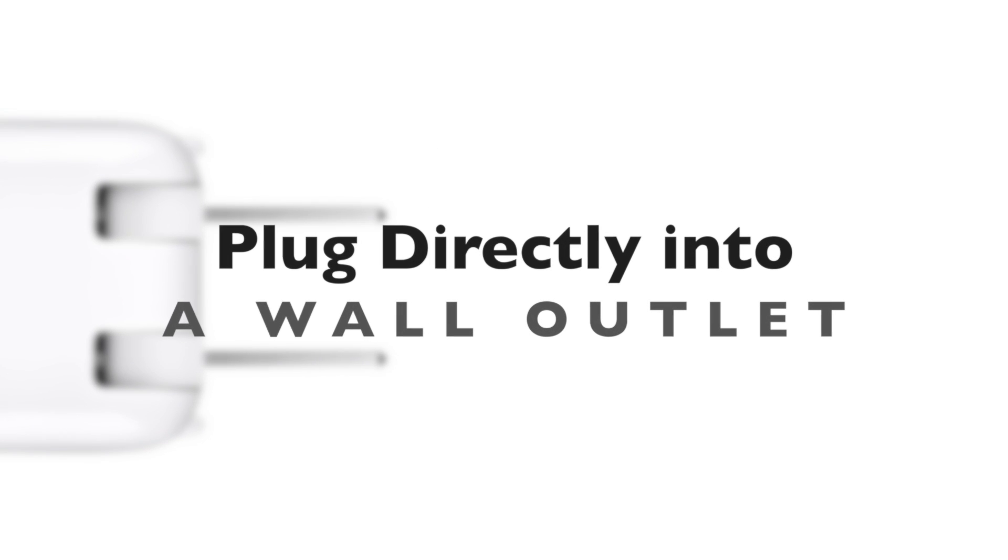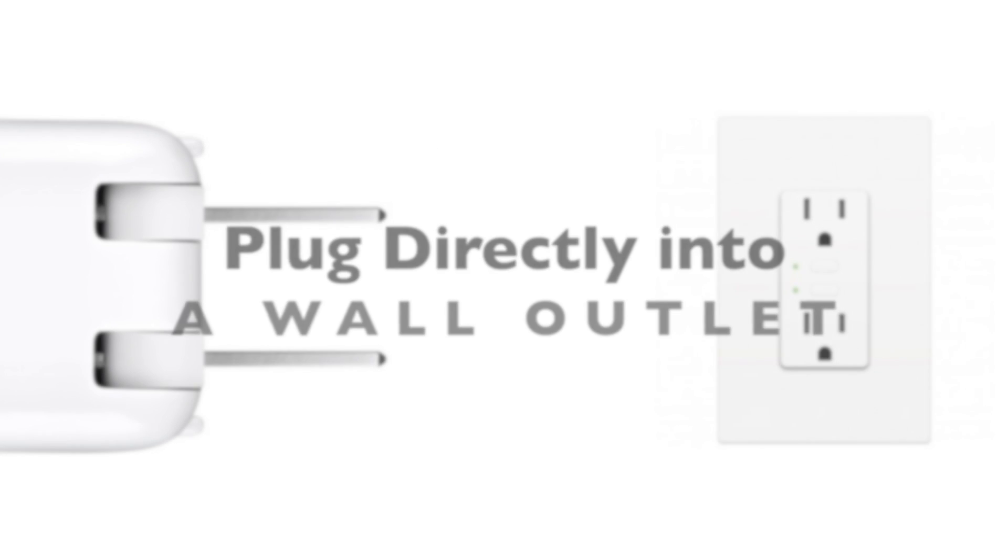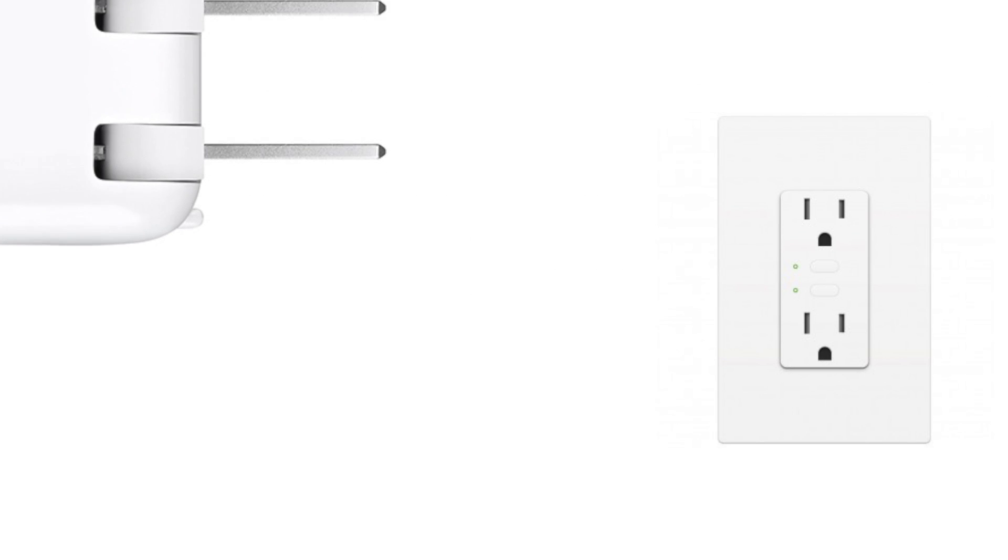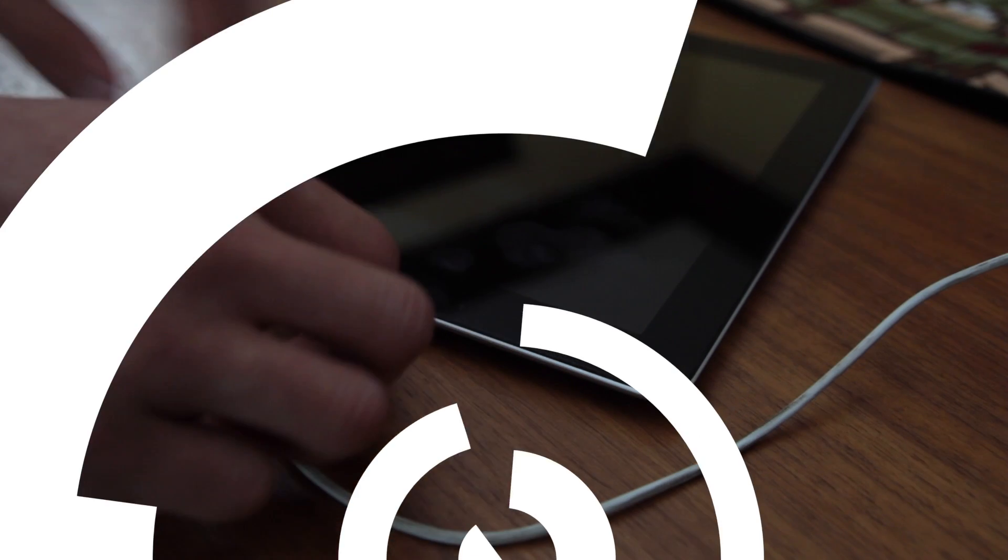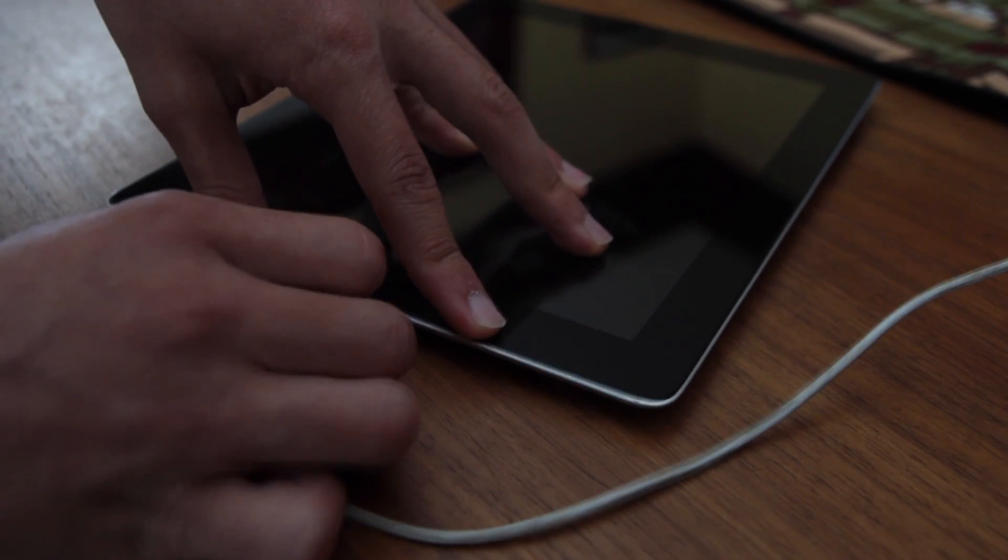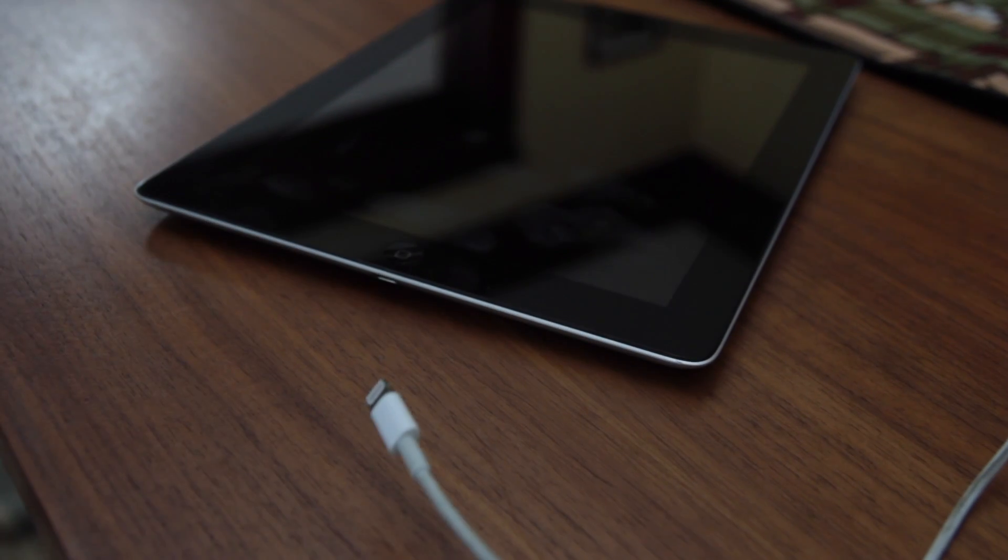If nothing still happens, make sure it's not your charger. Borrow someone's charger and see if that solves the problem.